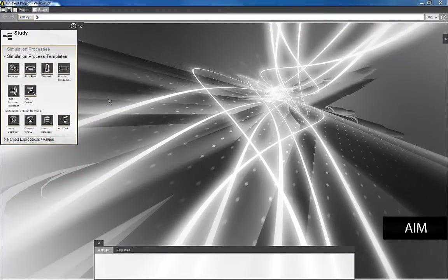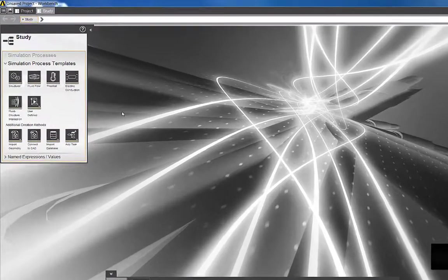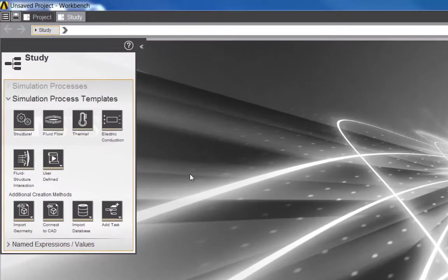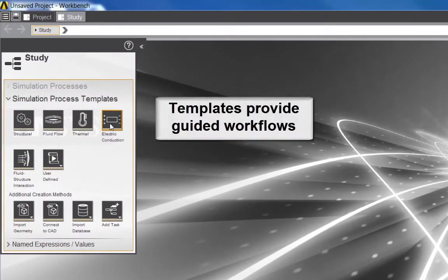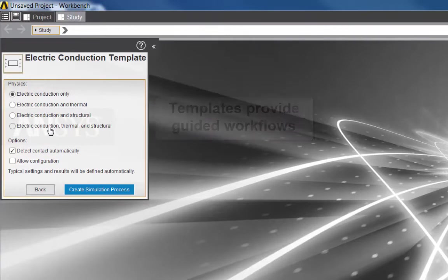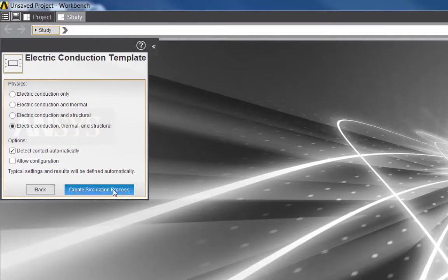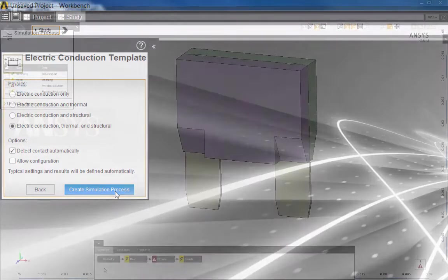In this video, I'll show you a multi-physics analysis of a fuse using ANSYS AIM. AIM includes a number of templates. Today I'm going to begin by selecting an electric conduction template. The template has a number of options, and I'll select electric conduction, thermal, and structural to include the effects of all three physics in my simulation. And I'll go ahead and execute the template.